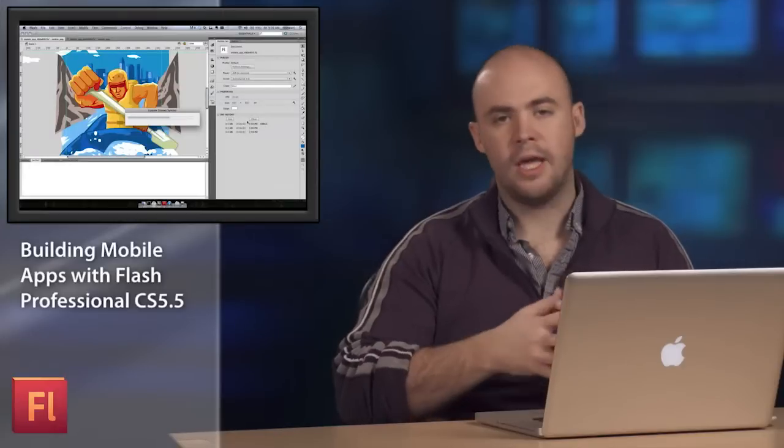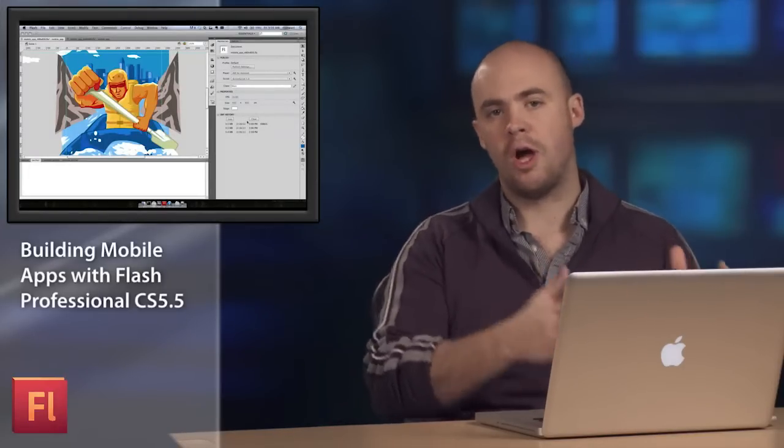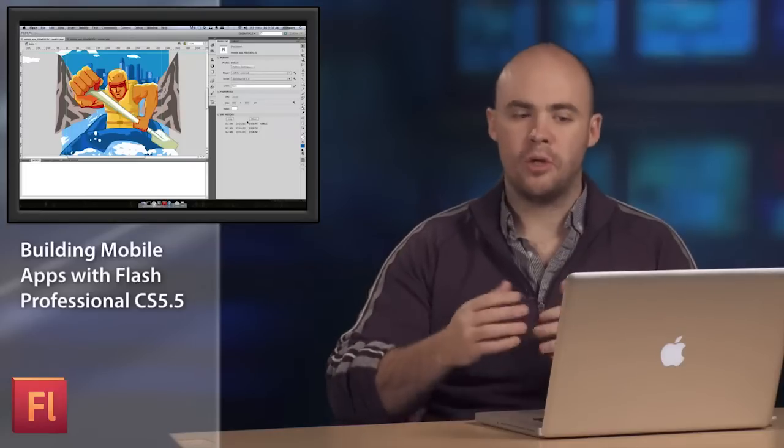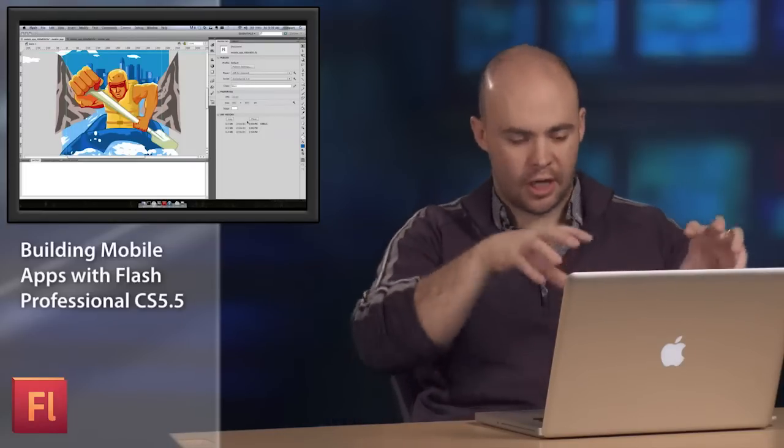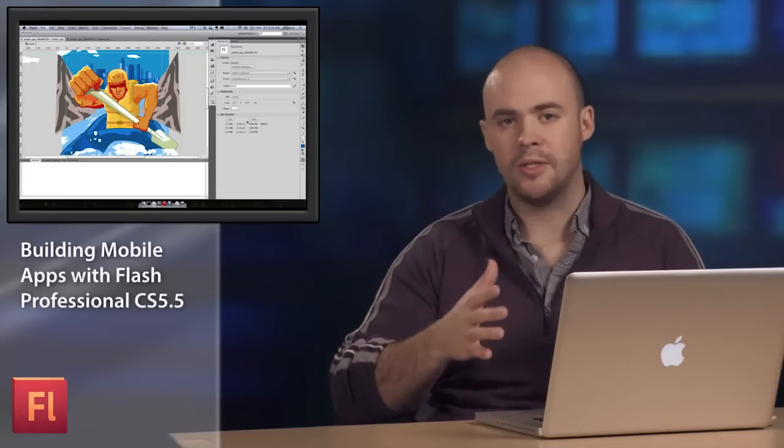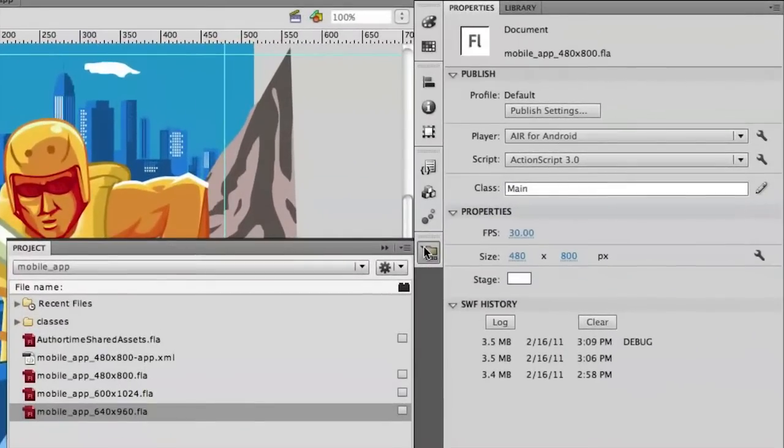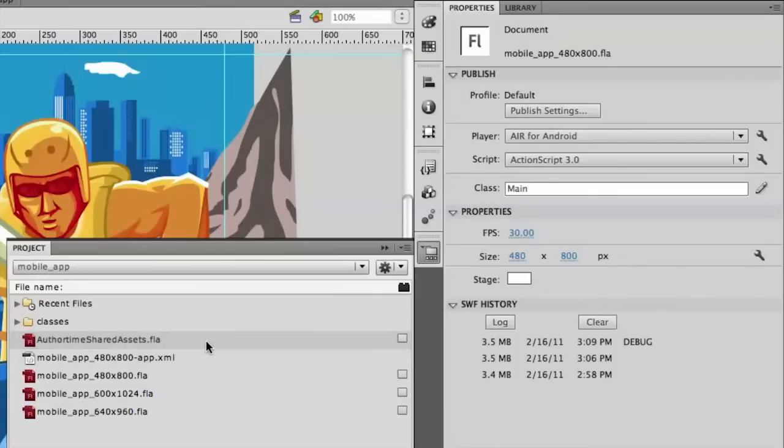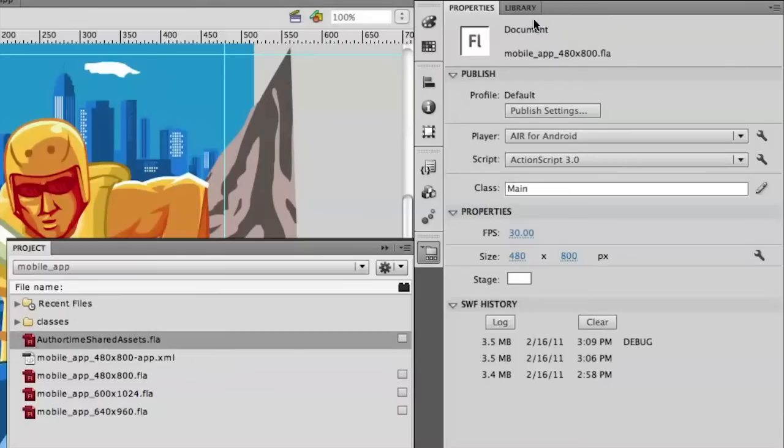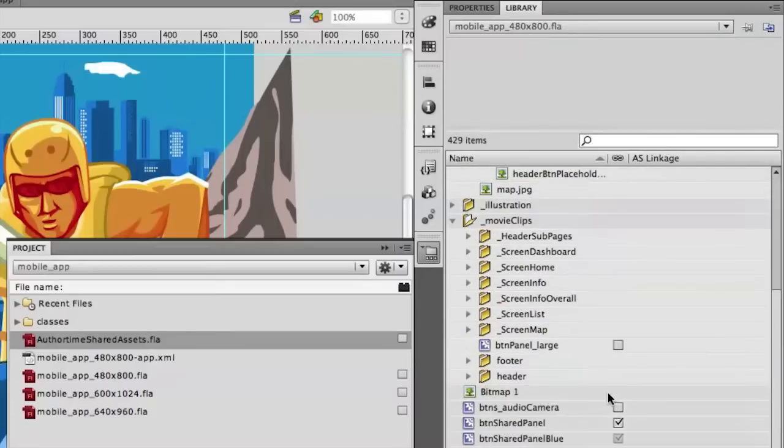One of the other key things that's important when you're building multi-screen applications is the ability to share assets across multiple devices. You want to make sure that you create a unique file for each device you want to target that takes advantage of the screen resolution or device capabilities. But there will be a lot of shared assets that you want to use across those different devices. So in Flash Professional, one of the features the team has been working on is the idea of an asset shared library. So in this authortimesharedassets.fla, we can store all of the things inside the project that will be shared across every single file in that project.